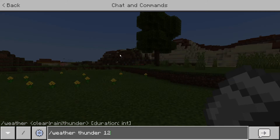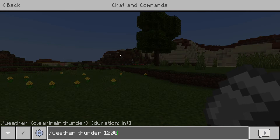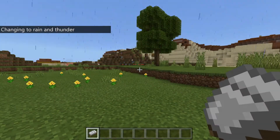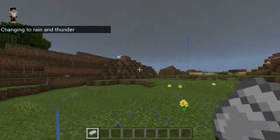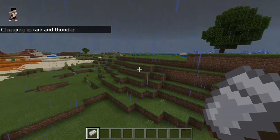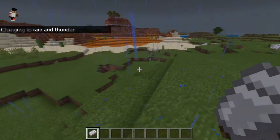If I go to thunder and set it to 1200, that is going to give me a thunderstorm that will last for one Minecraft day.